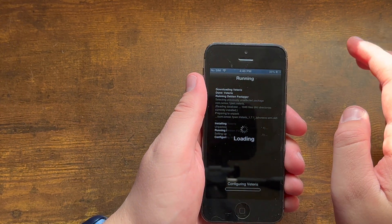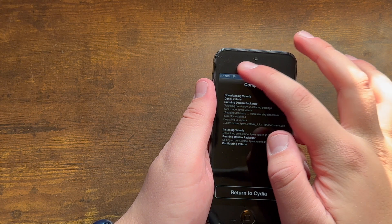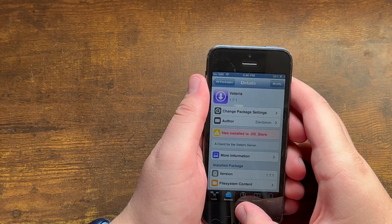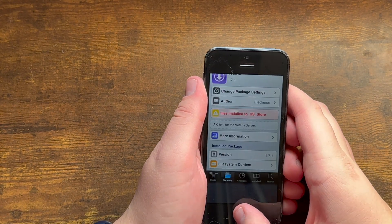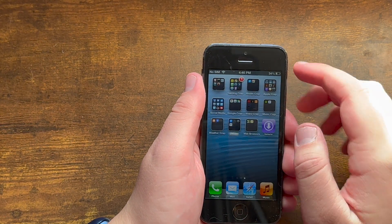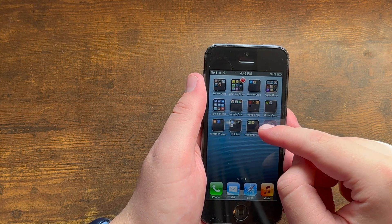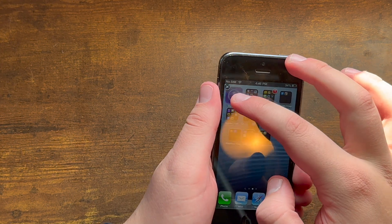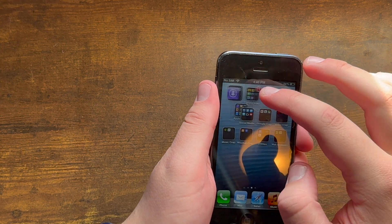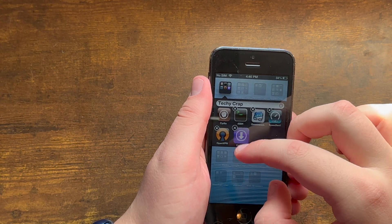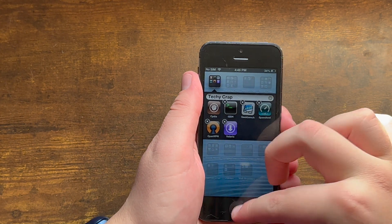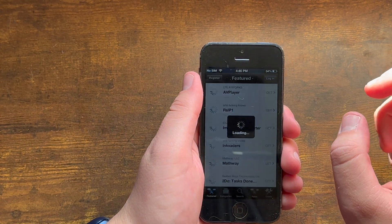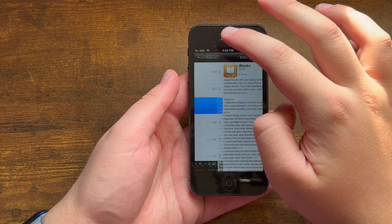Once you go to return to Cydia, as you can tell, just like this there will be a new application on your home screen known as Veretis. So once you're done with that, you can just go ahead and open up Veretis to install an app.